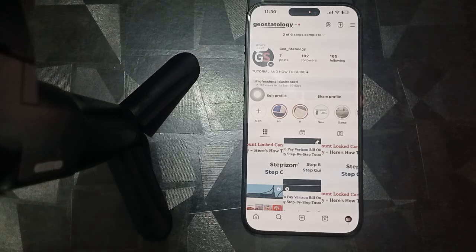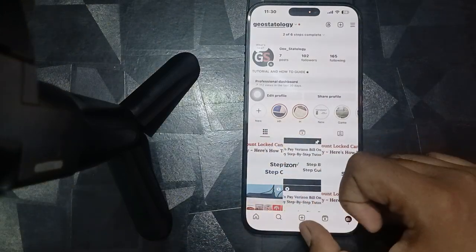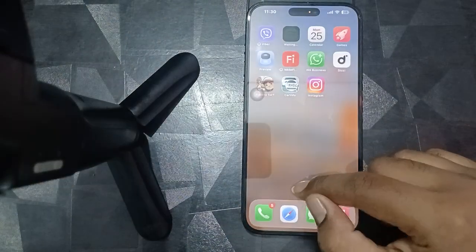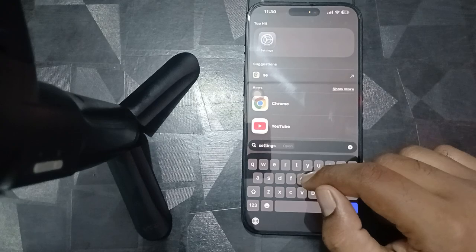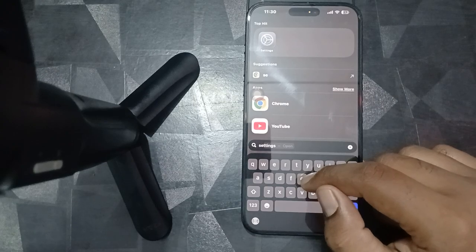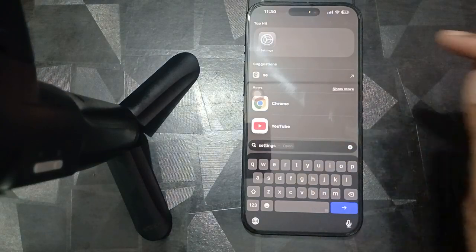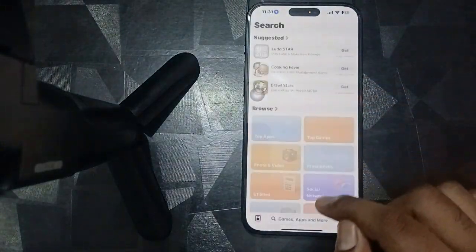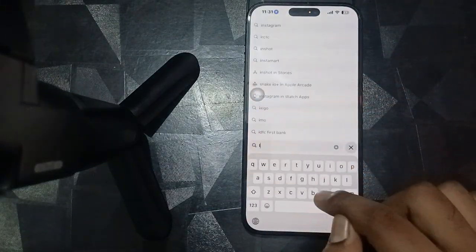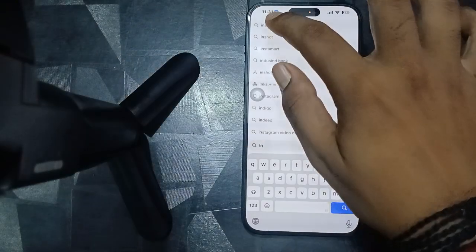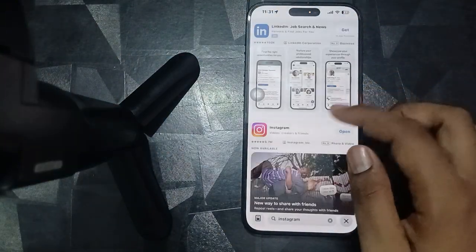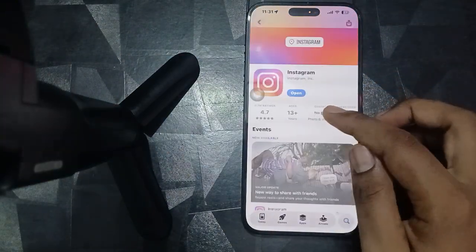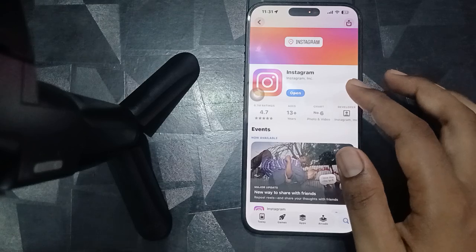Another thing is to try updating your iOS and your app. Make sure your application is updated, as sometimes older versions create such issues. For updating the application, simply open the App Store, search for Instagram, click on it, and update your application.